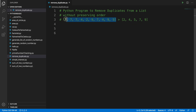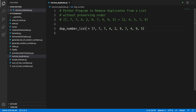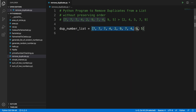So this is our sample list. For example, this is our initial list. We can create a list like 'duplicate_number_list' — that's the variable name. We can initialize it like this, so we created a variable called 'duplicate_number_list' and here we initialized all the values. This is the array list and here are all the items of this list.